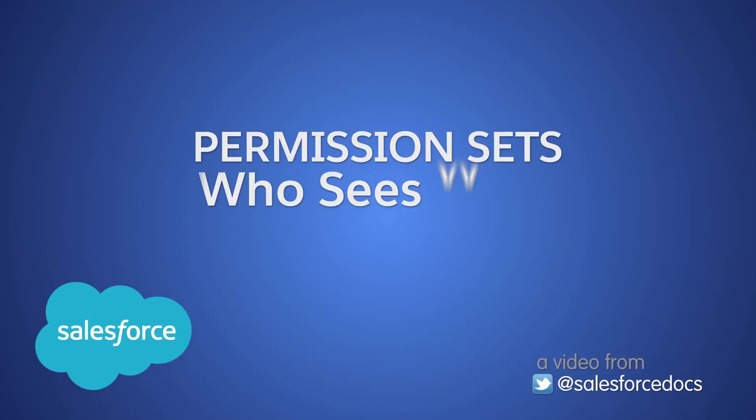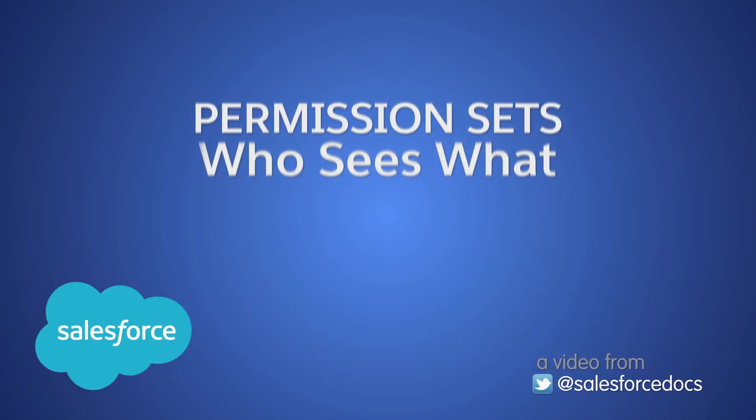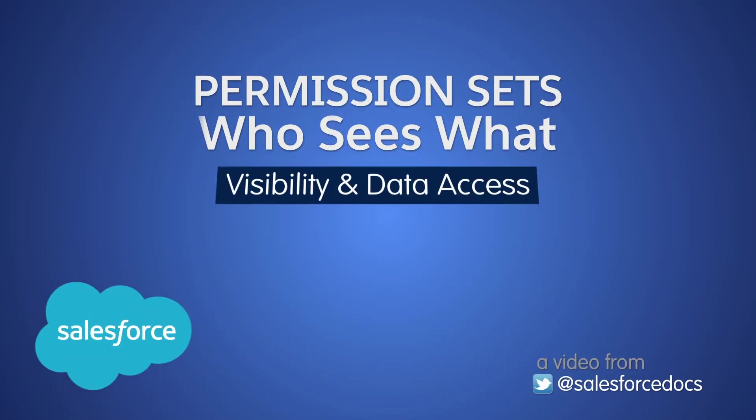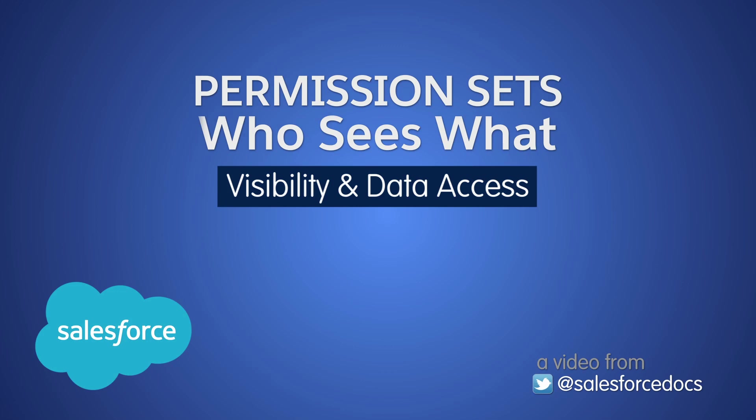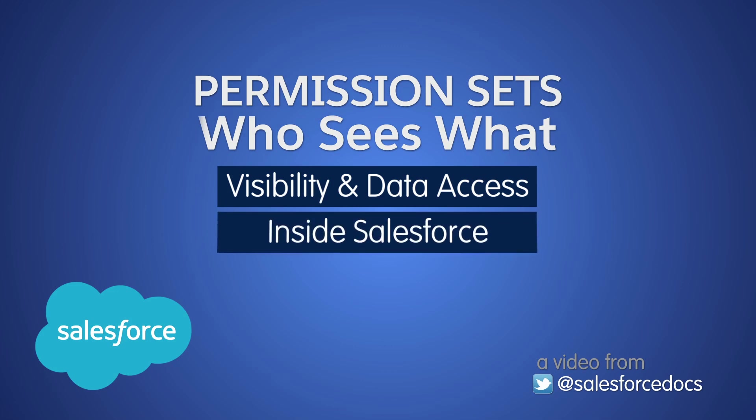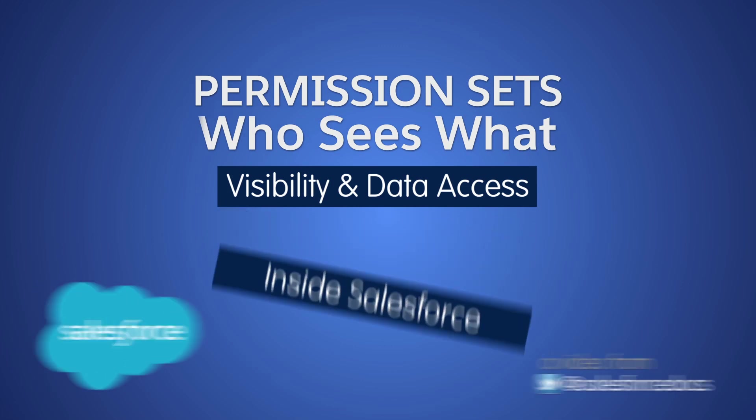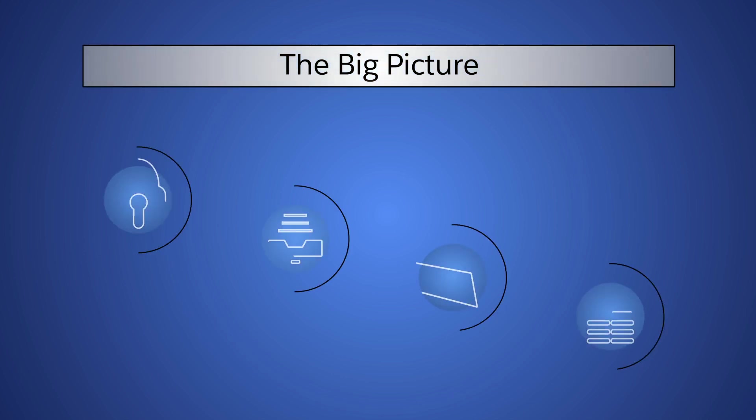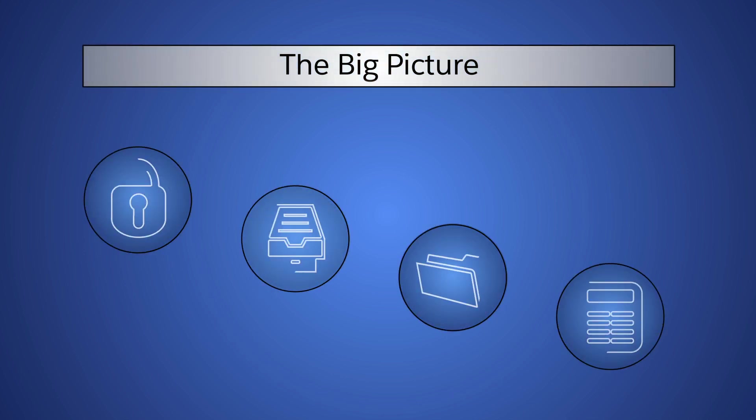Welcome to Permission Sets, part of the video series on data visibility and access in Salesforce. In this demo, we'll show you how permission sets can extend a user's access and permissions, and how to create and assign permission sets.